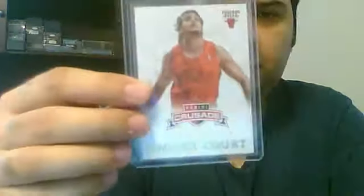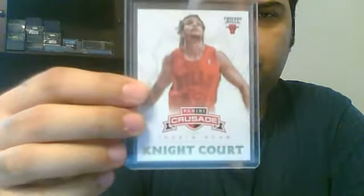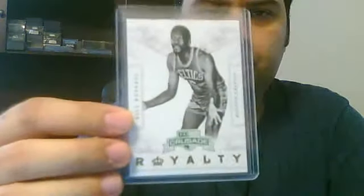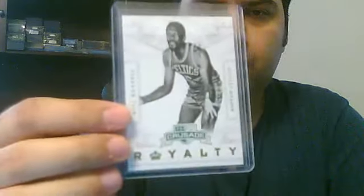Then you have the knight court insert. And finally, you have a war of royalty insert. So those are all the inserts.